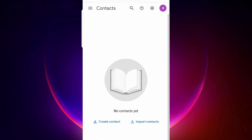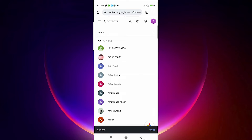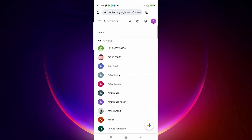Select the '001.vcf' file and click Import. It will now import all your contacts. Once done, all your contacts are imported to the new email ID.